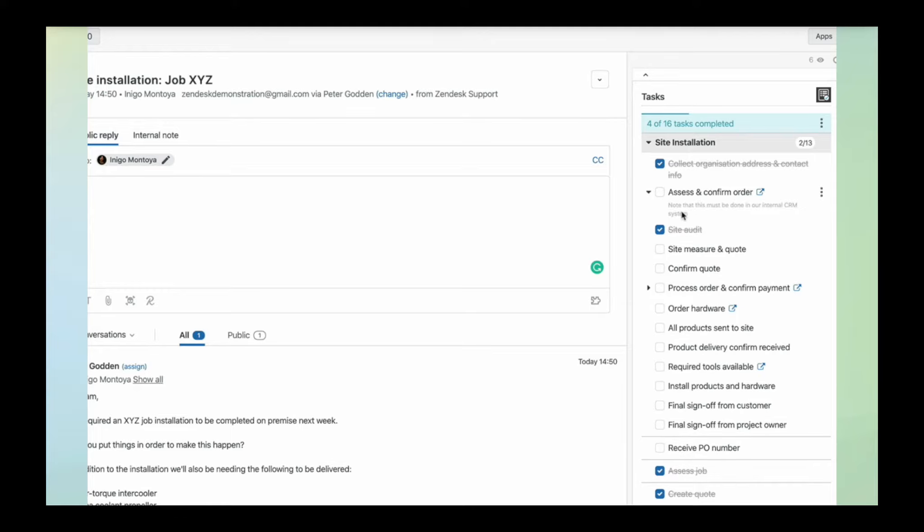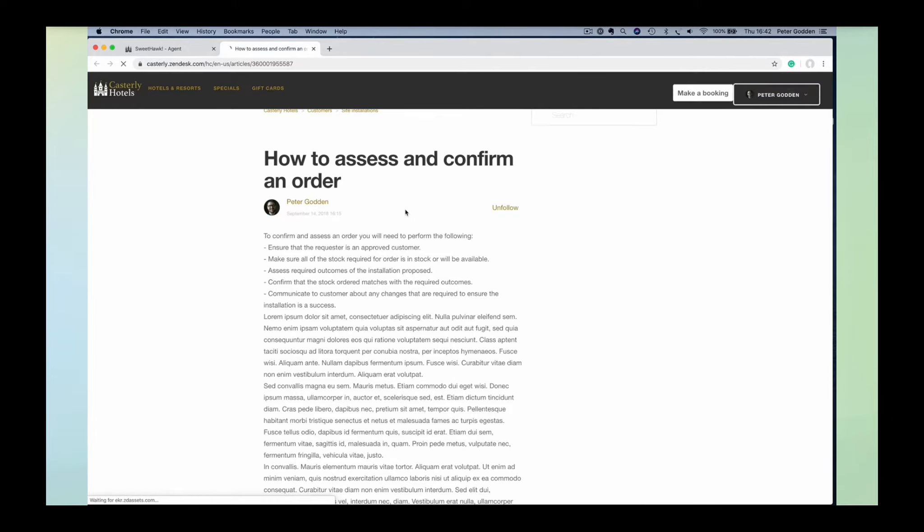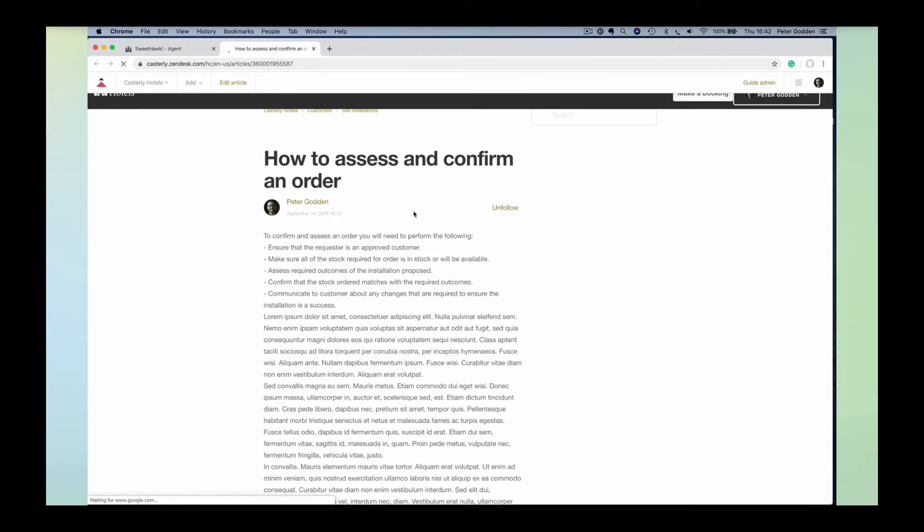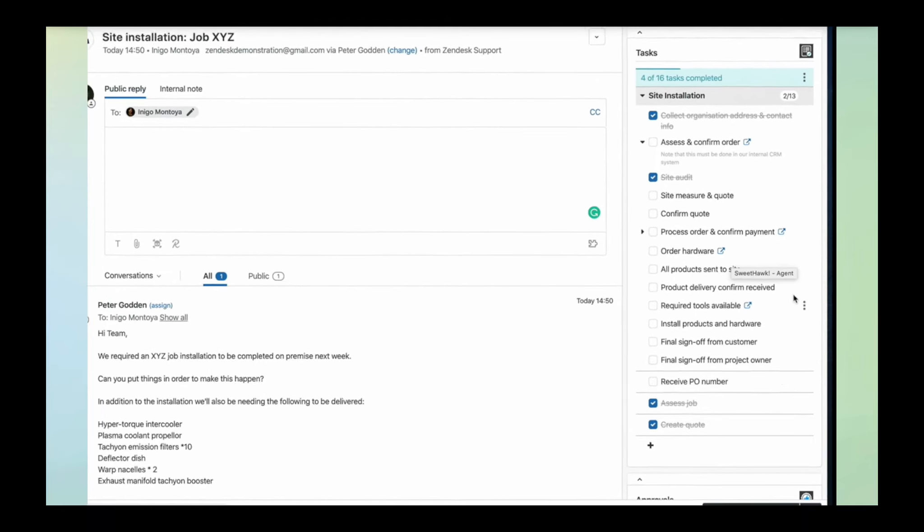If I need to write notes or provide more information about how a task needs to be completed for my agents, I can provide a link to external documentation.